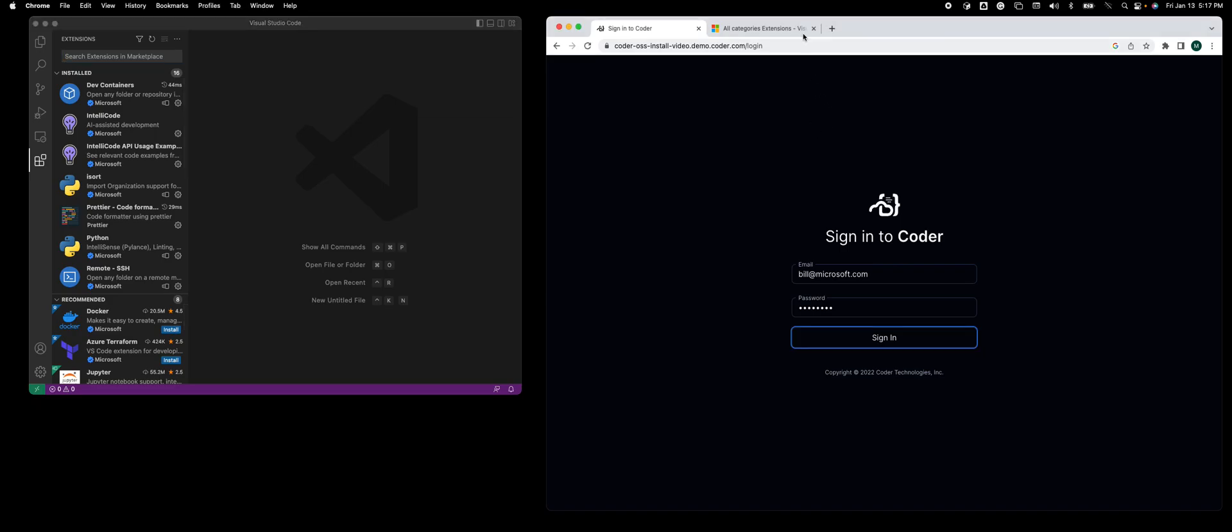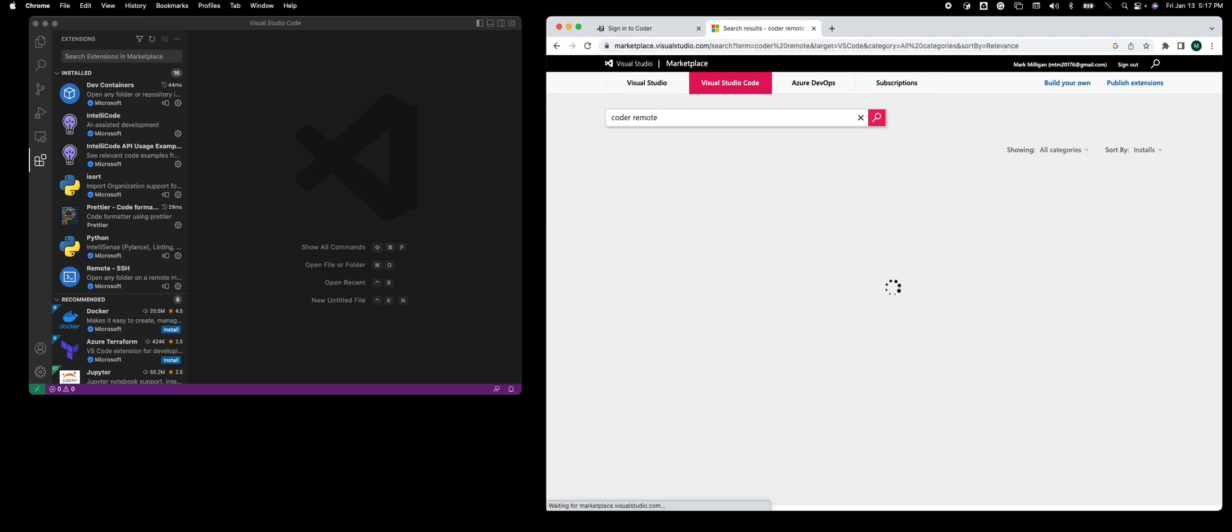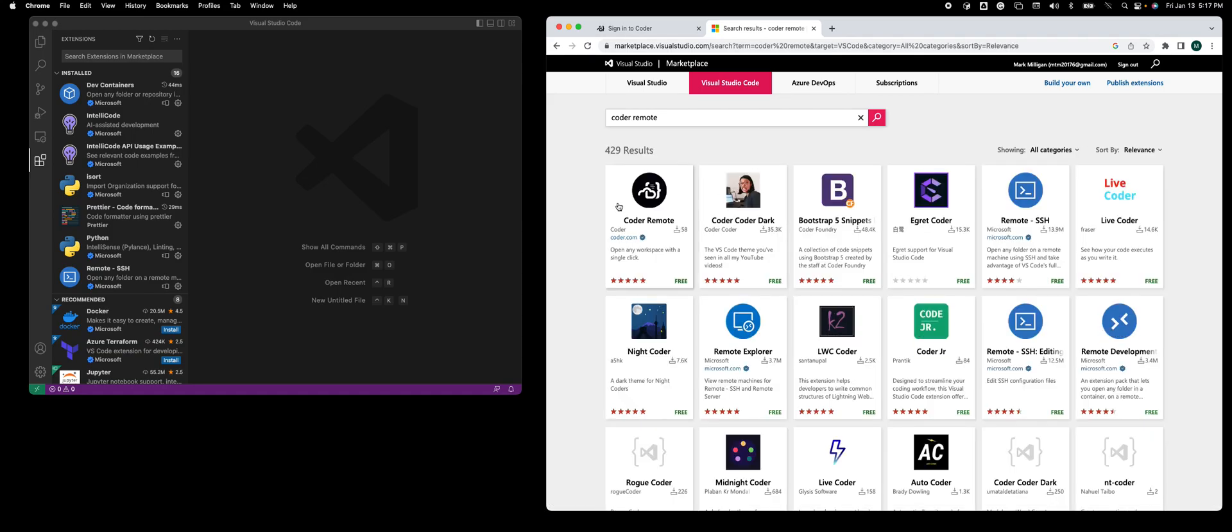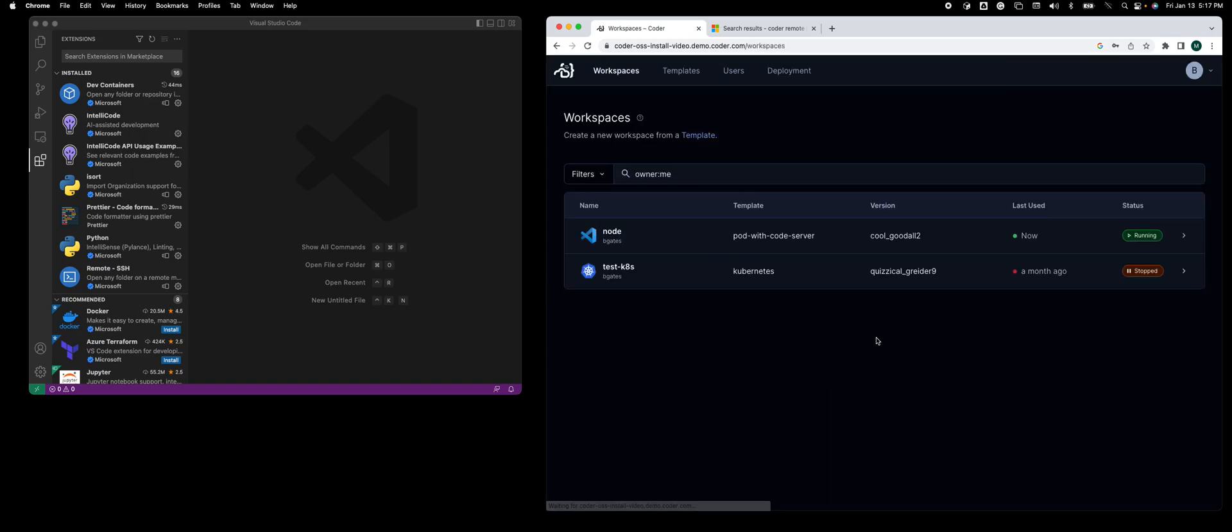You could also go to the marketplace in a browser, but I'm not going to do that either. Let's go and log into my deployment.